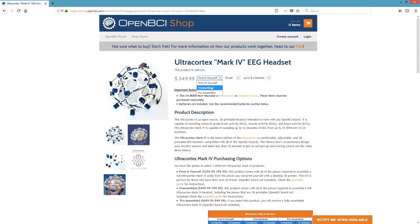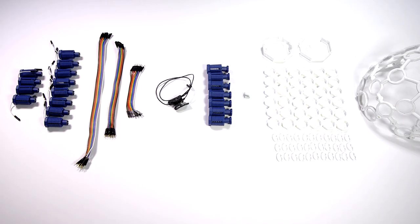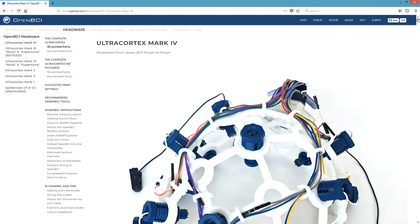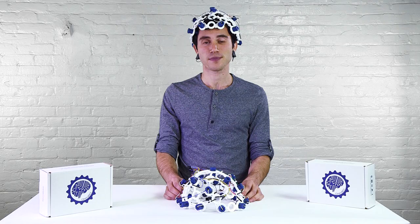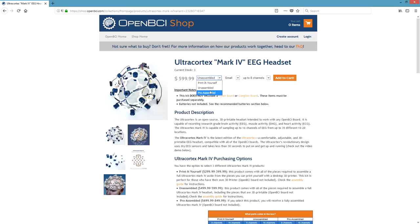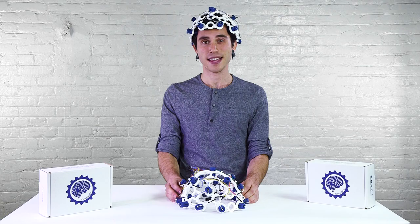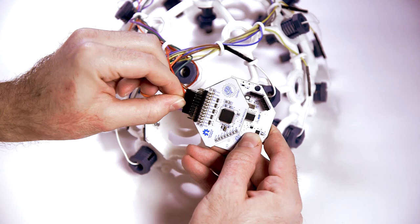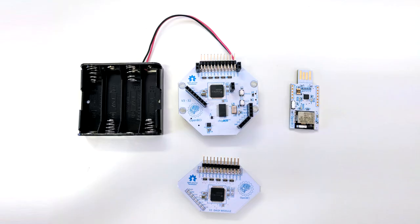If you don't own a 3D printer, you can purchase the unassembled version, which includes all the 3D printed parts as well as the non-3D printed parts. Once you have all the necessary materials to build the headset, you can follow this tutorial to assemble the headset. If you don't want to bother with 3D printing or assembling, then you can purchase a Pro-Assembled headset, assembled by our expert builders and coming with extra parts if you need to replace anything. Once you have your assembled headset, you can connect it to the OpenBCI boards and a battery and start getting EEG data.